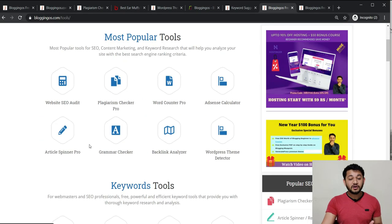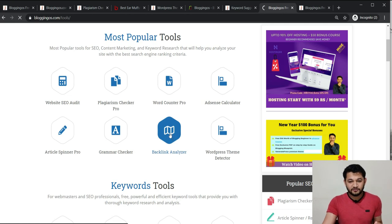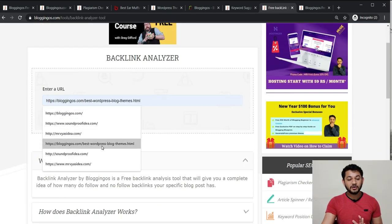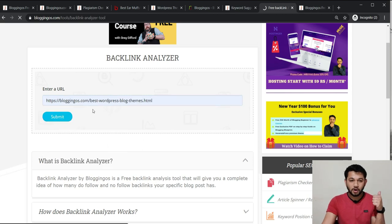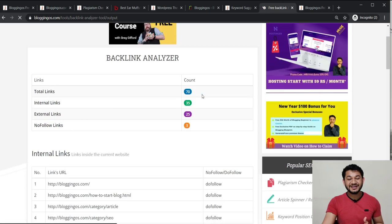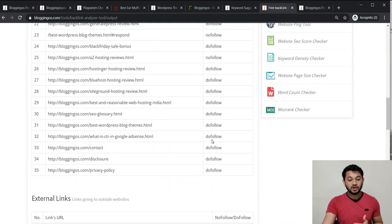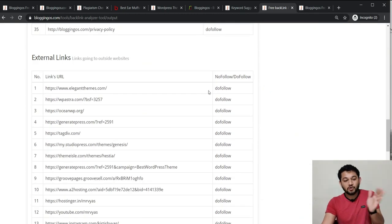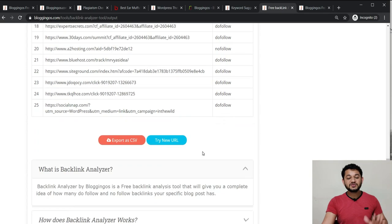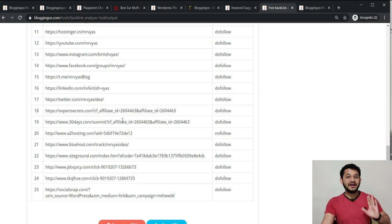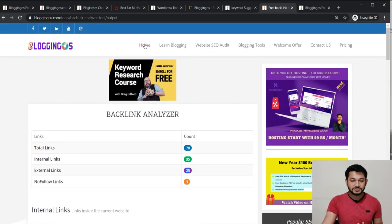The Backlink Analyzer tool gives you a complete list of do-follow and no-follow links for any domain or blog post. Simply provide your domain and the tool shows you the total number of links — for example, 70 total links with a breakdown of internal and external links. You can see all the do-follow links and external links going out from your website, and you can download the list or manage your links accordingly.